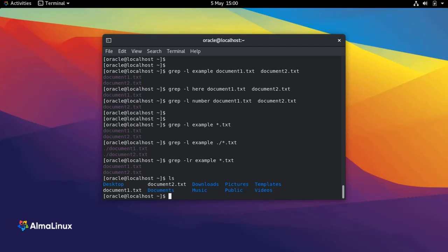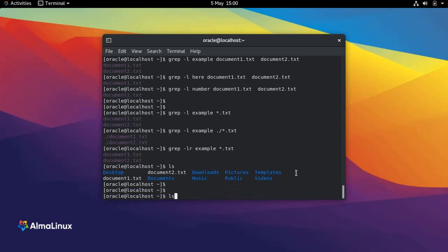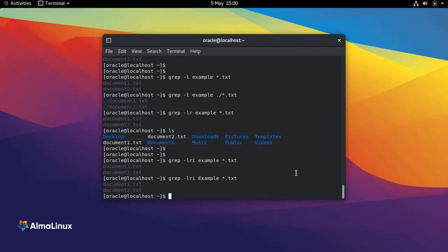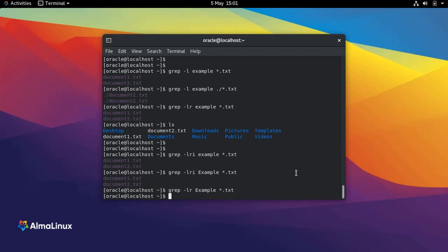Also consider using the -i option, which makes your search string case insensitive. If I do this I'm going to get the same result, and if I do this I'm going to get the same result as well. But if I keep looking for the text 'example' with a capital E but remove the -i option, I will get no results, because it's case sensitive and my files contain the word 'example' with a small e.